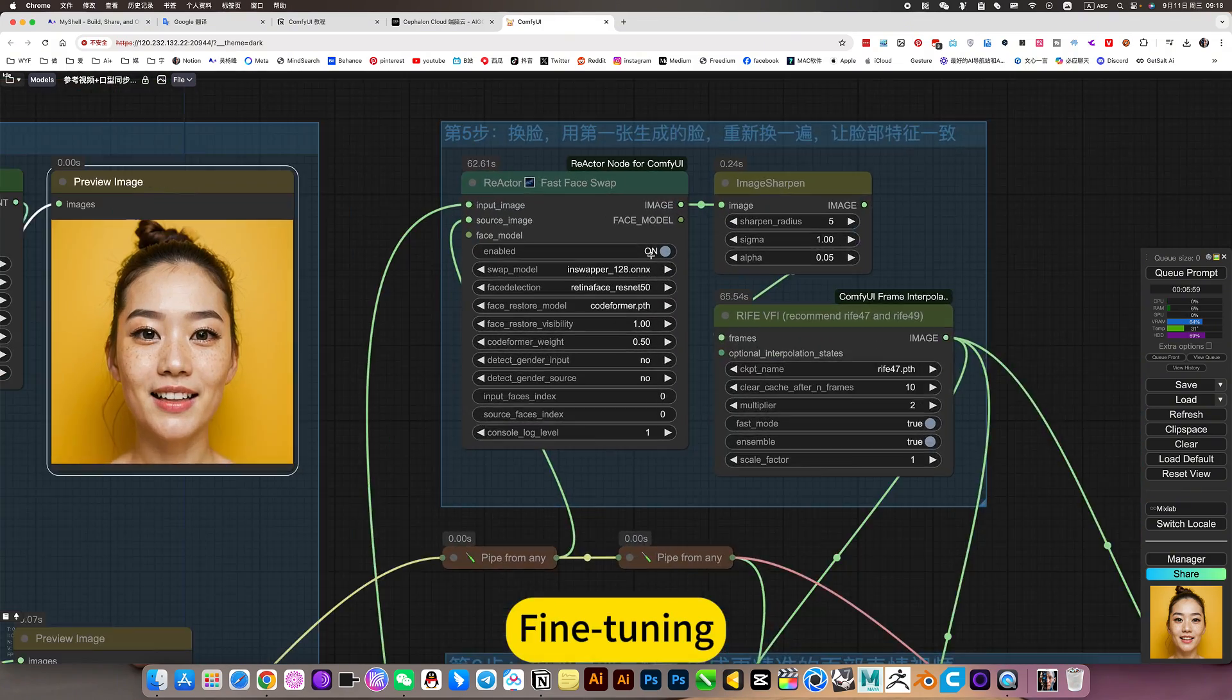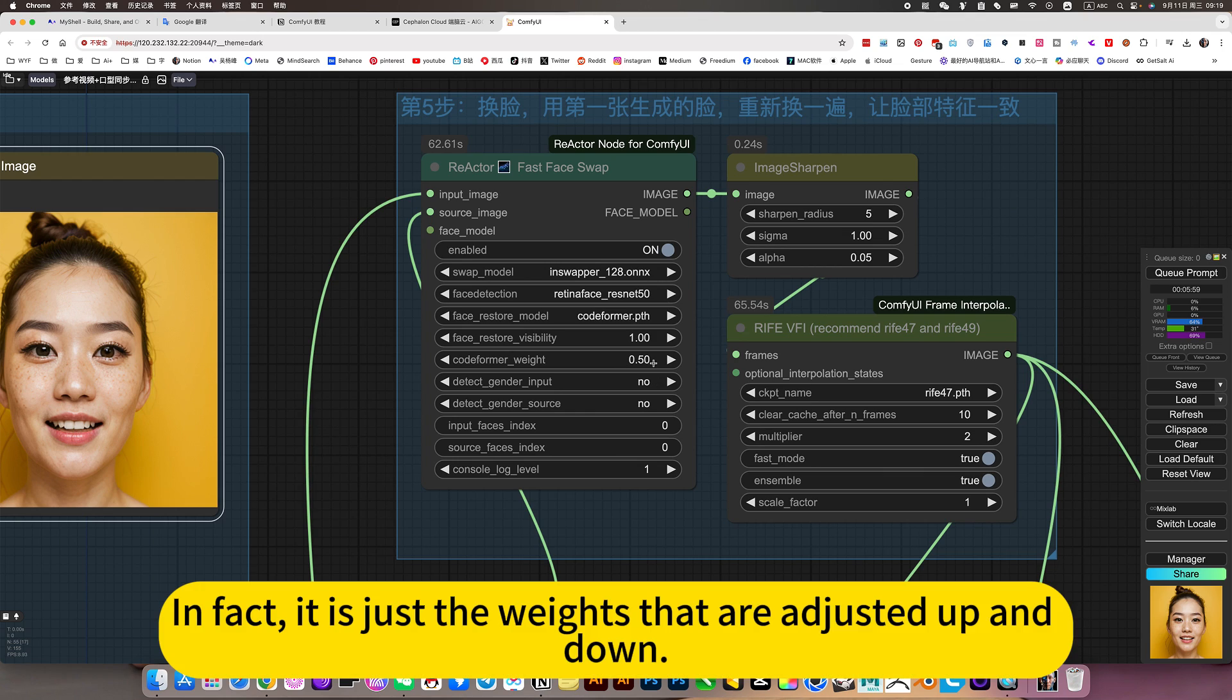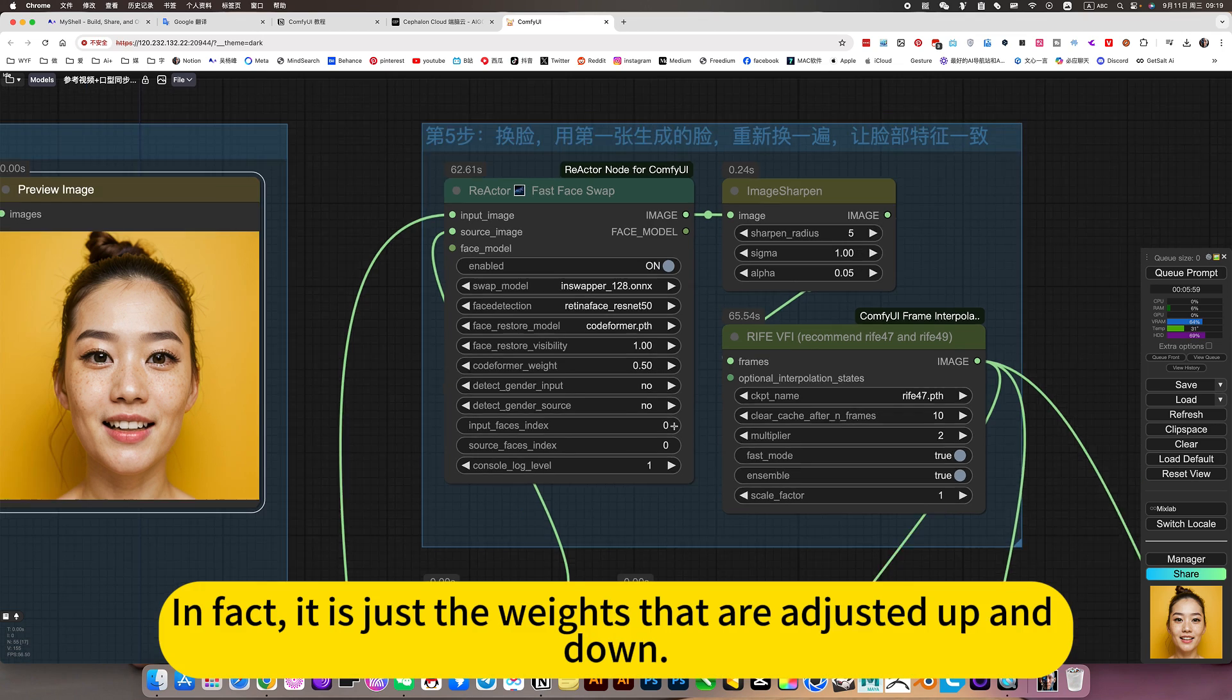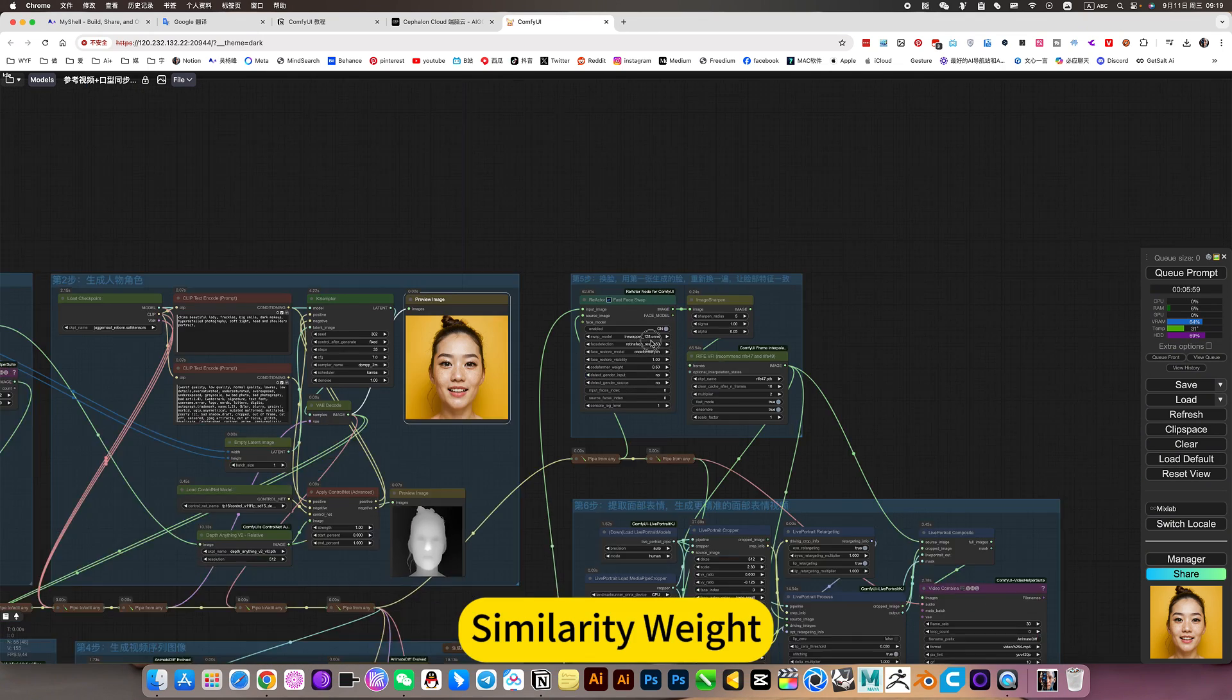Fine tuning. In fact, it is just the weights that are adjusted up and down. Similarity weight.